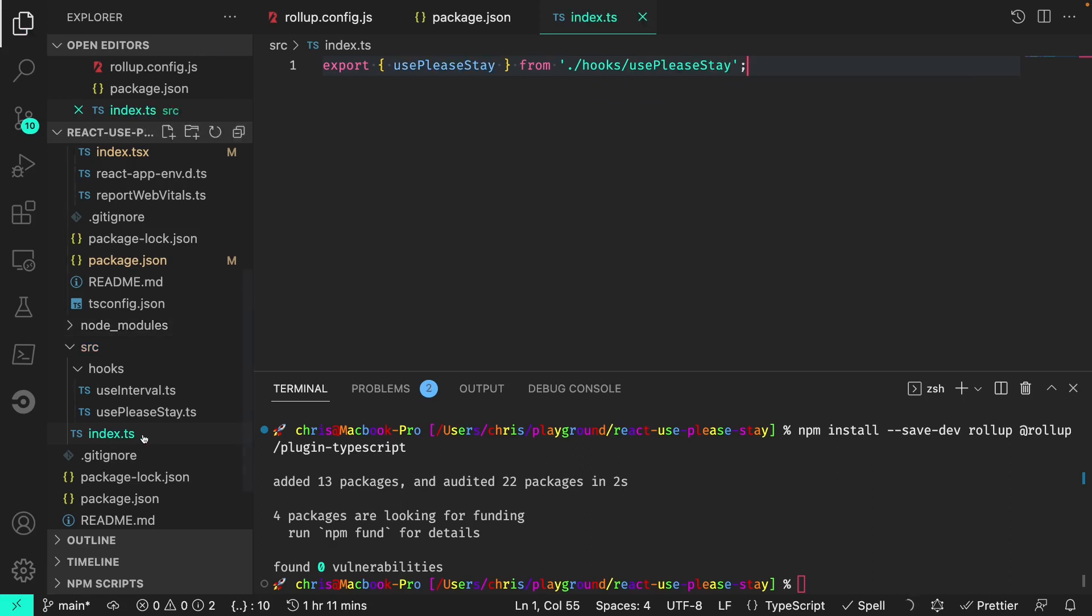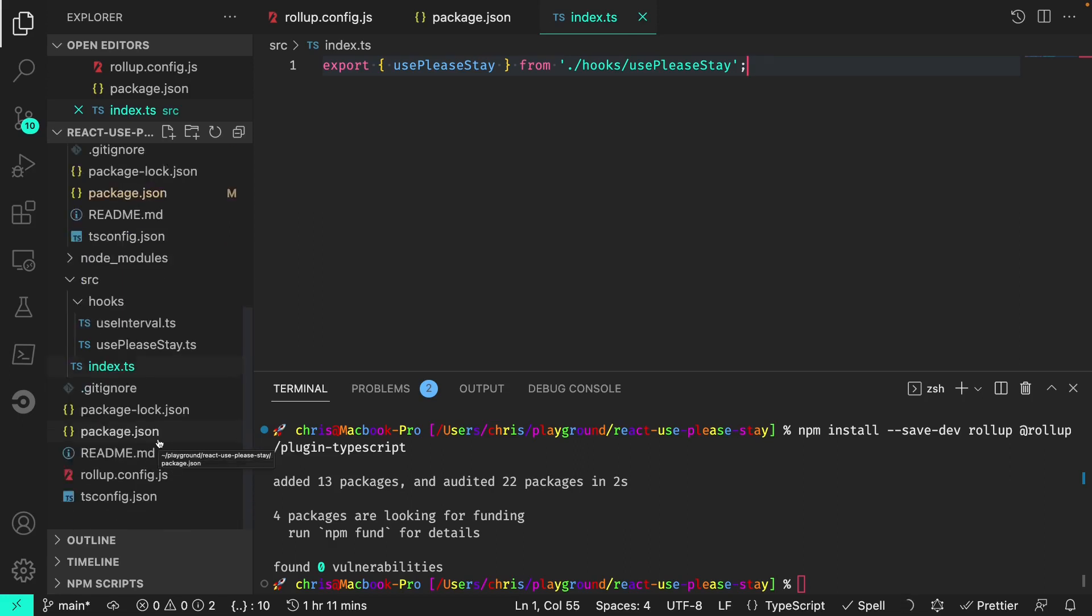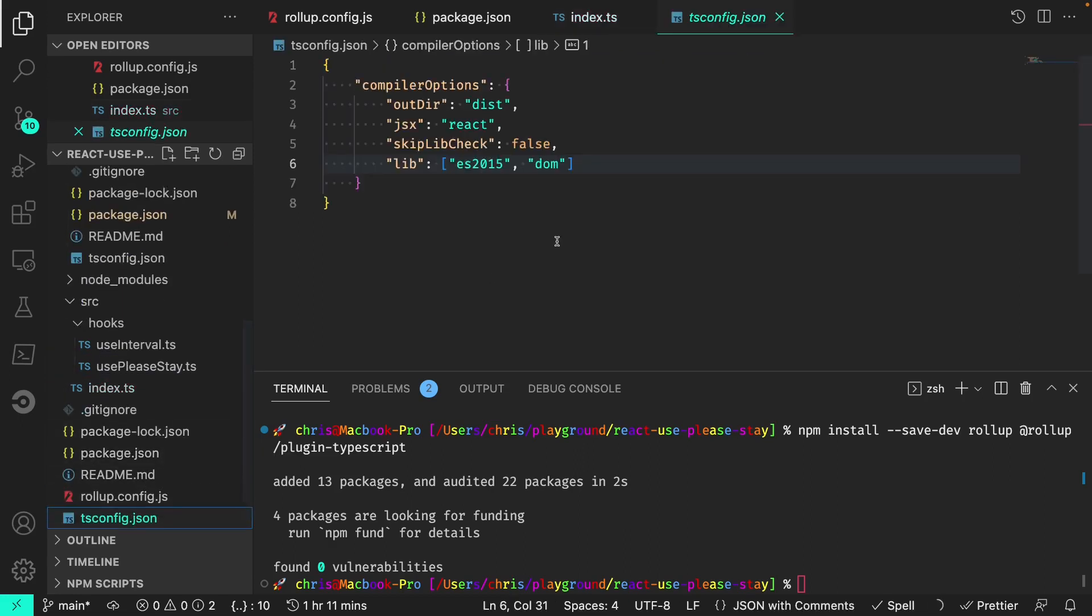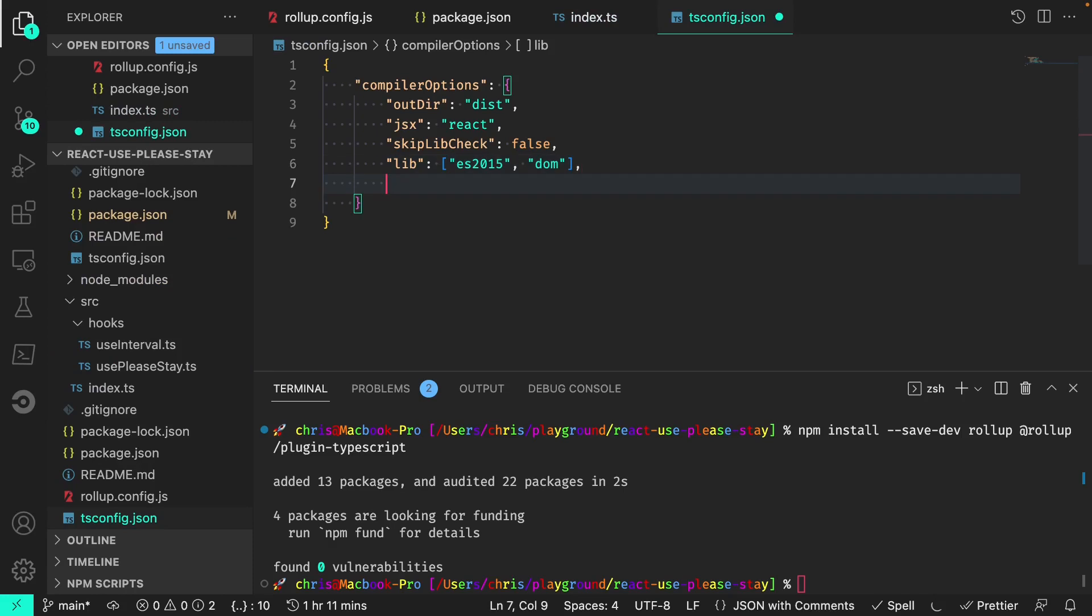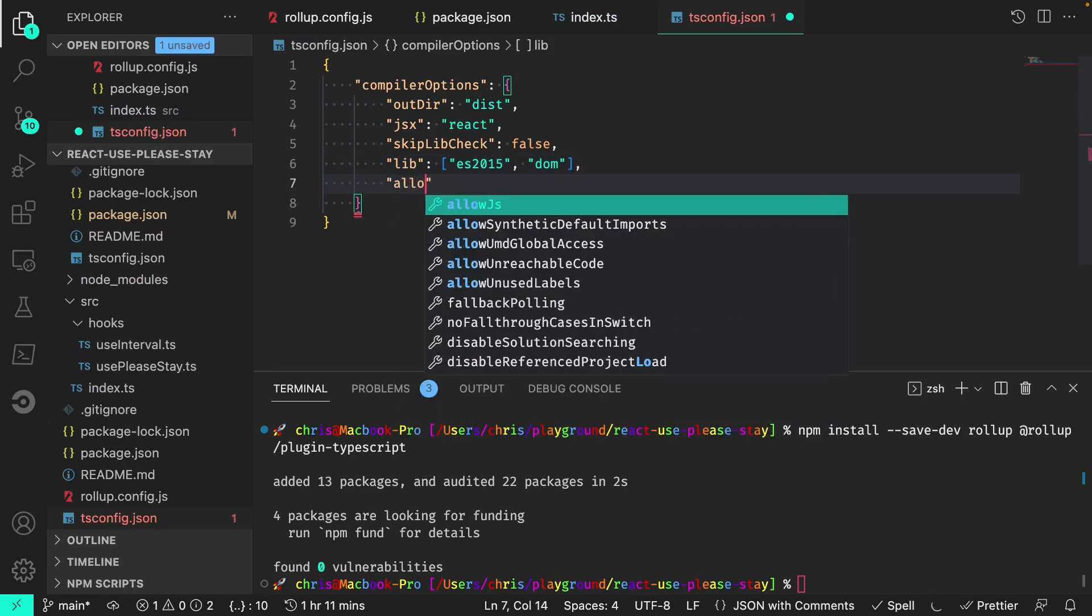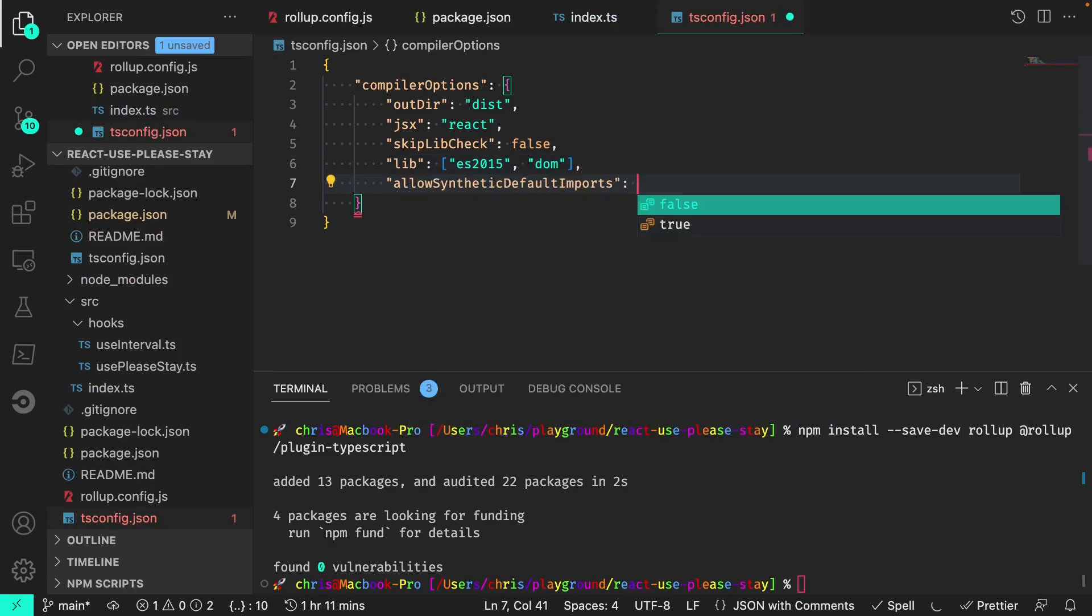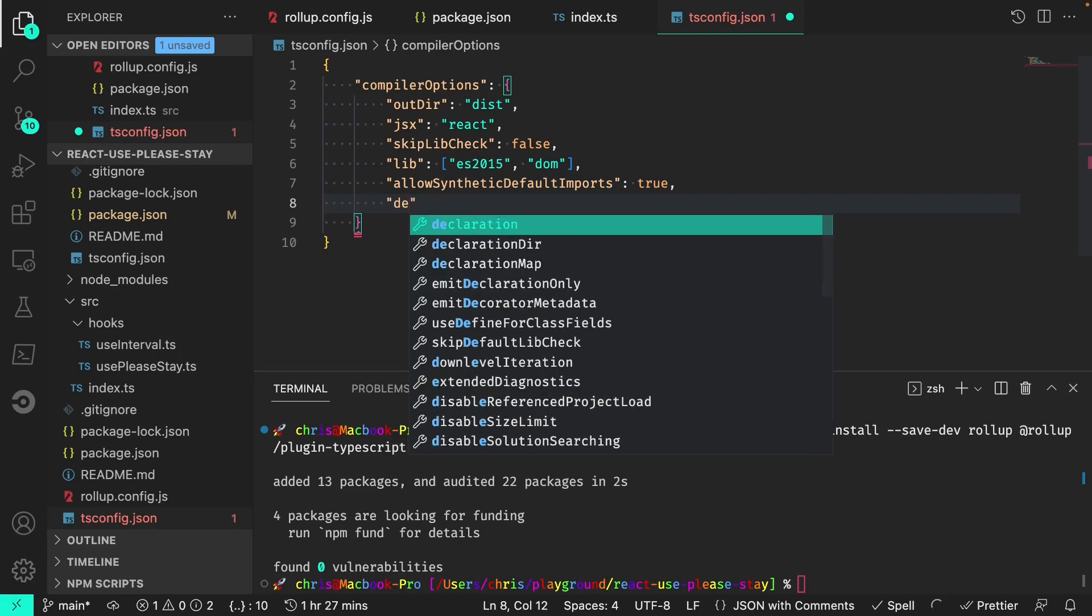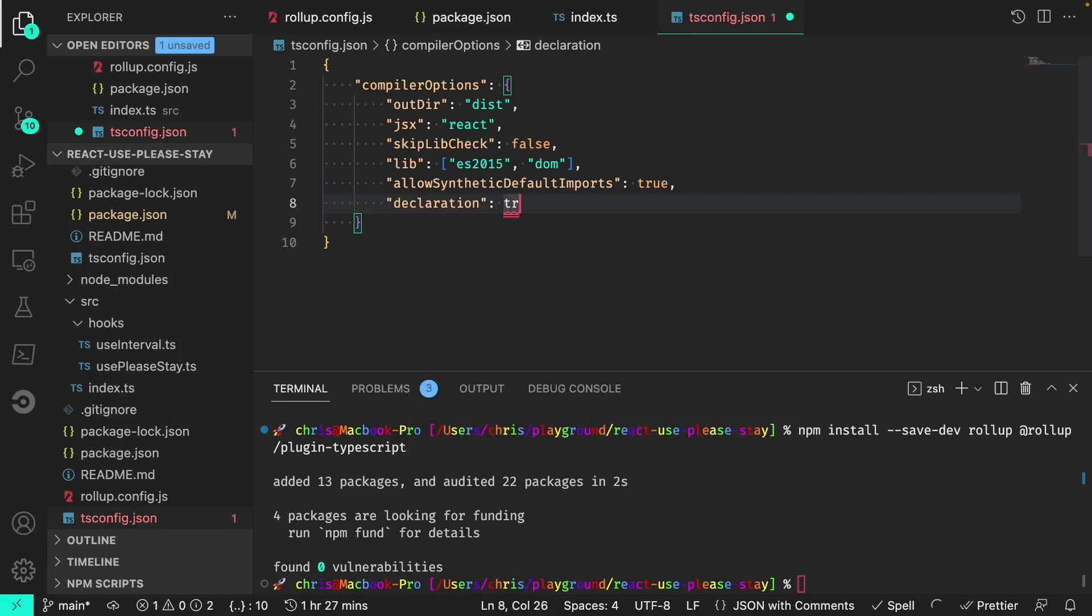We'll also need to allow synthetic default imports for rollup to work, since React itself is a synthetic default import. So we'll need to add that to our tsconfig. And we'll also set declaration to true. That means TypeScript will create a type declaration for us when rollup does its building.